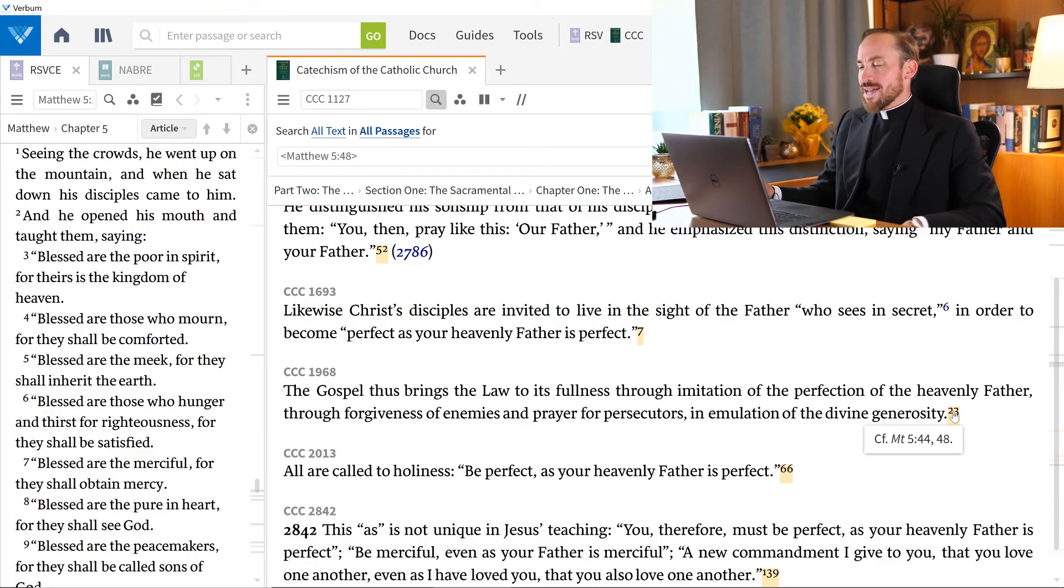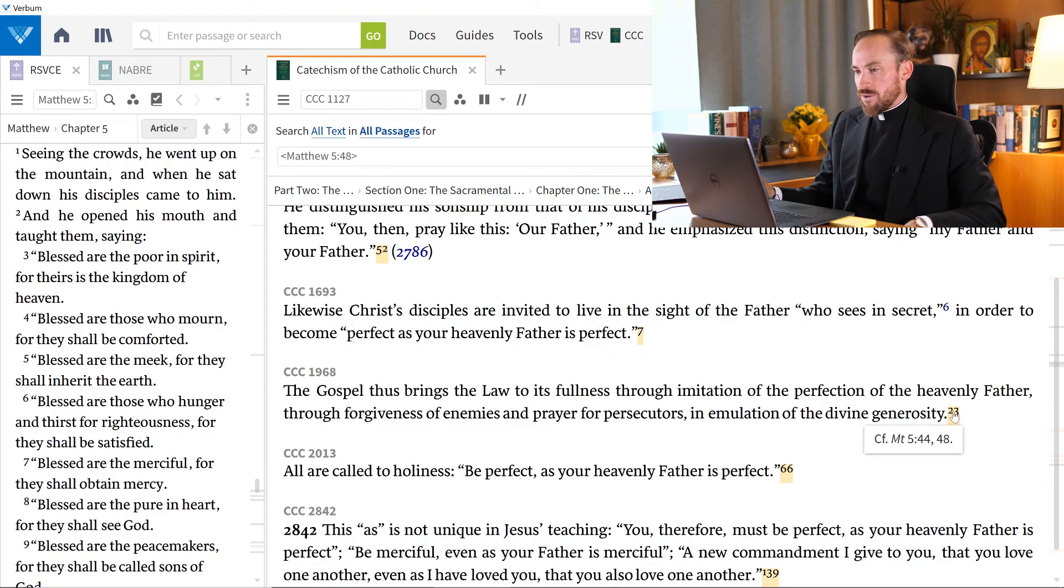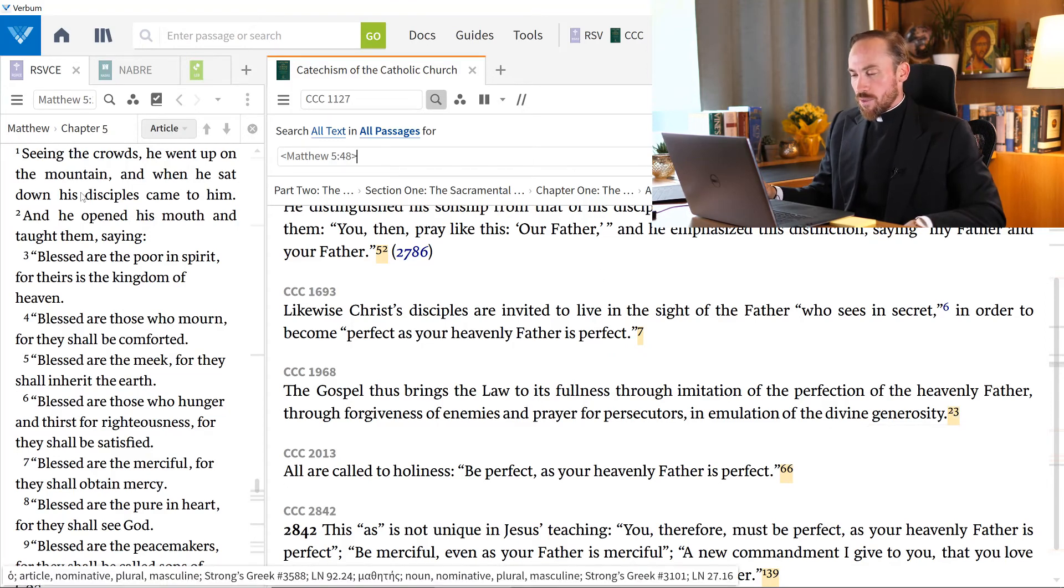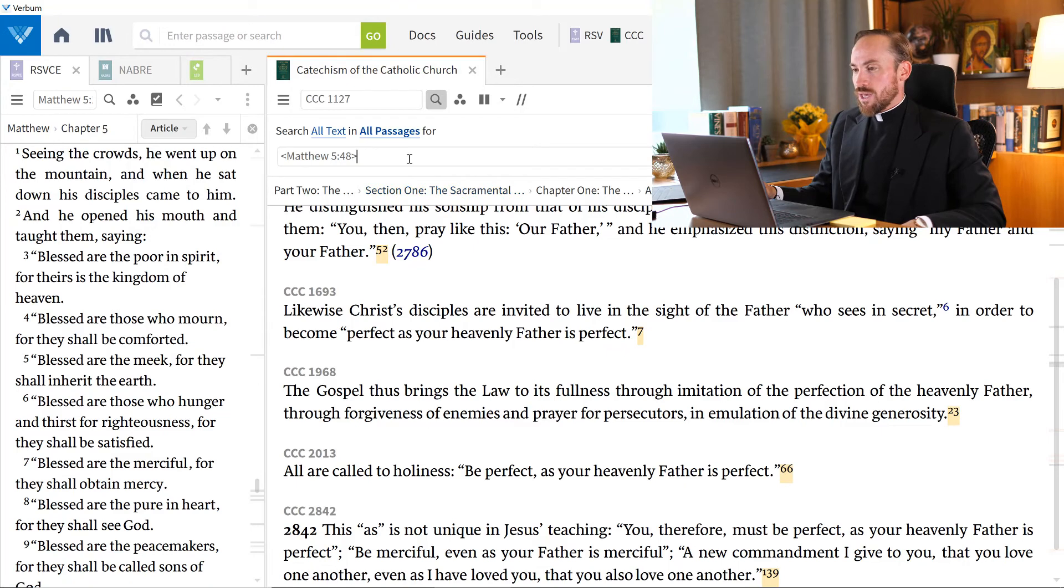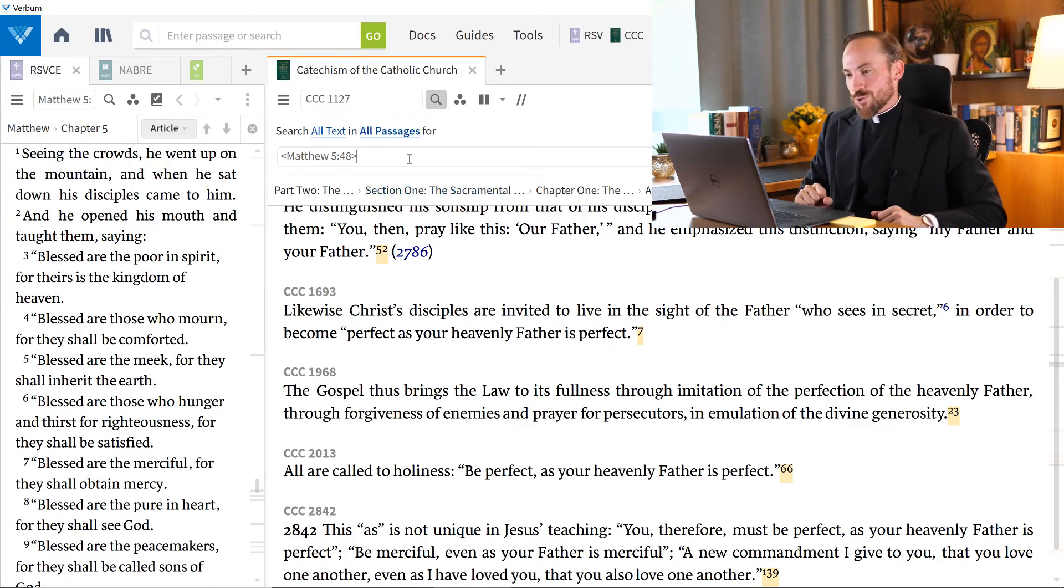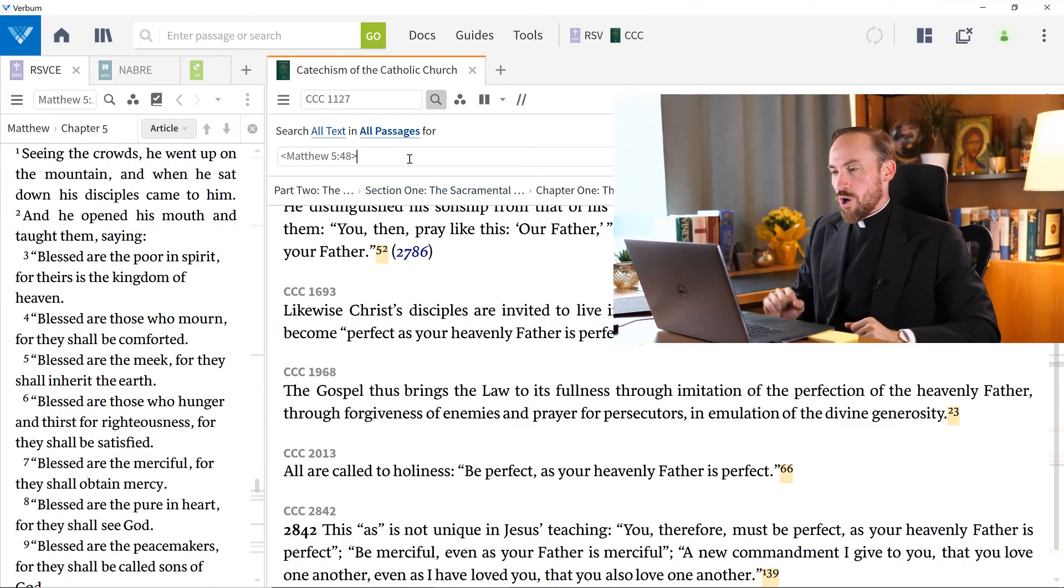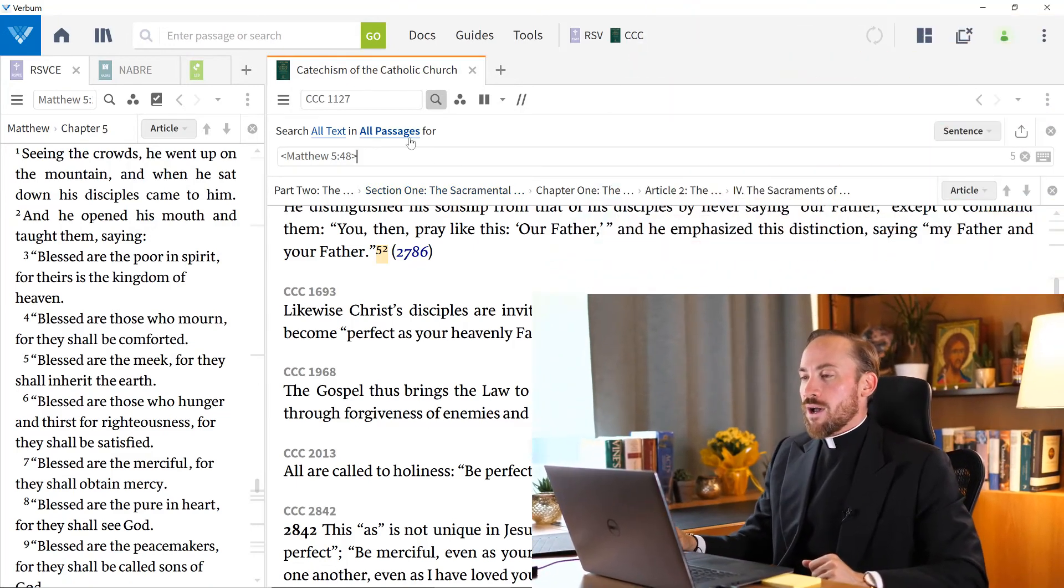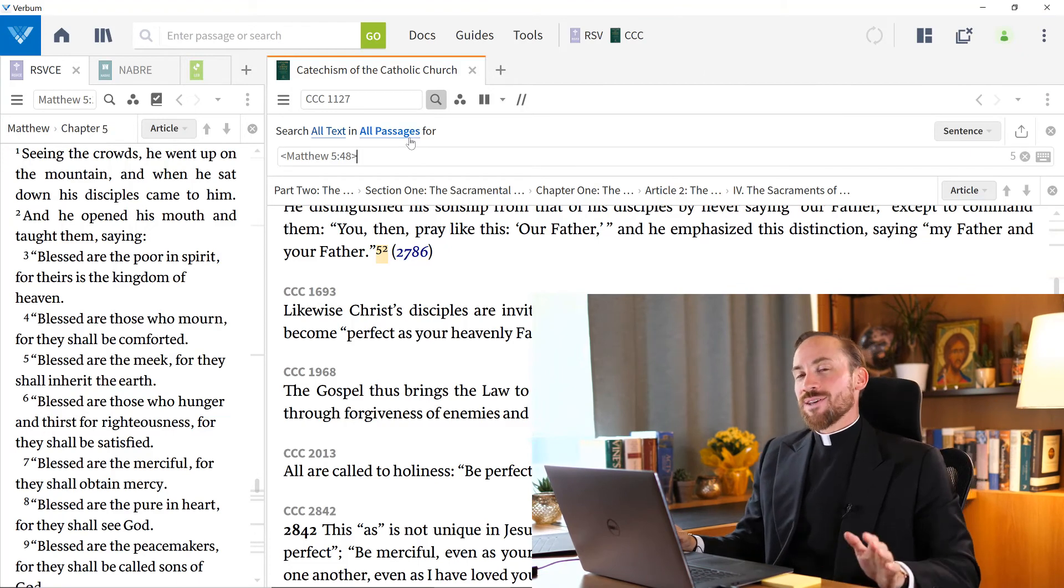Okay, so that's how you navigate inside of a text, whether it's the Bible, whether it's the Catechism, an inline search. We'll talk more about searching later on, but I just wanted to say this.